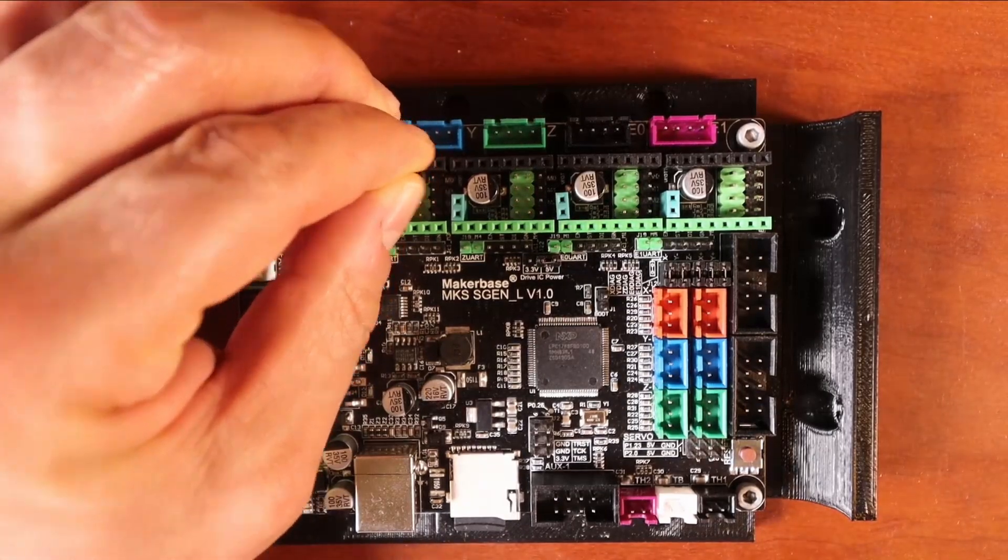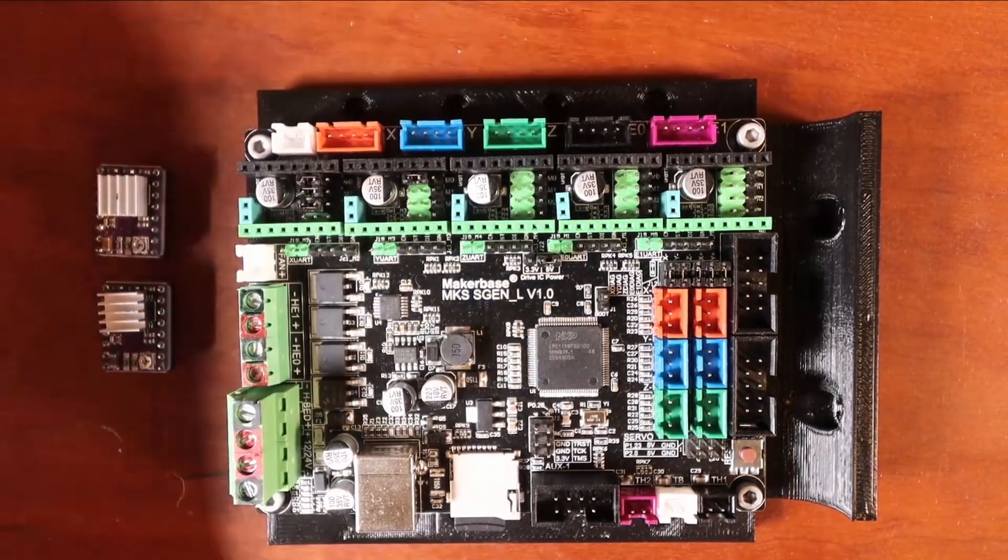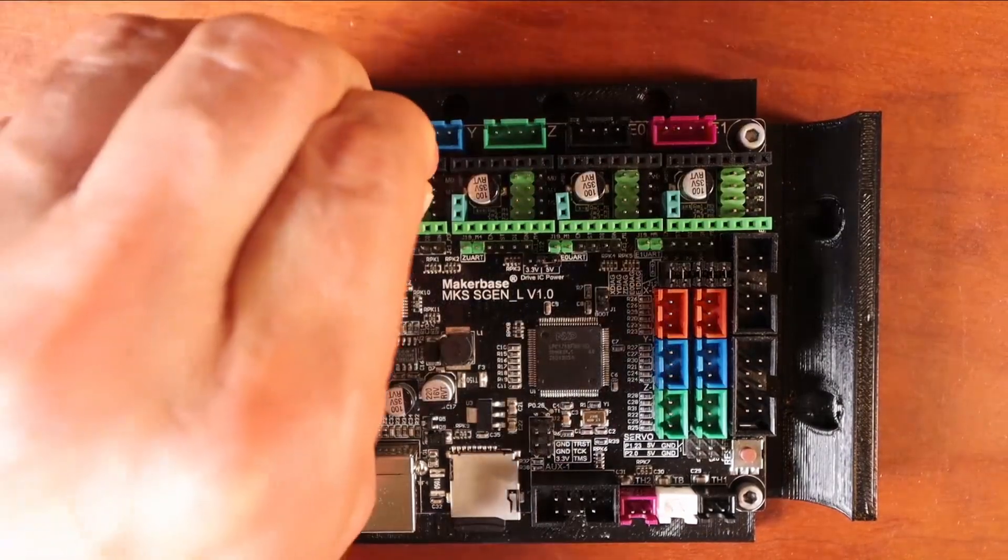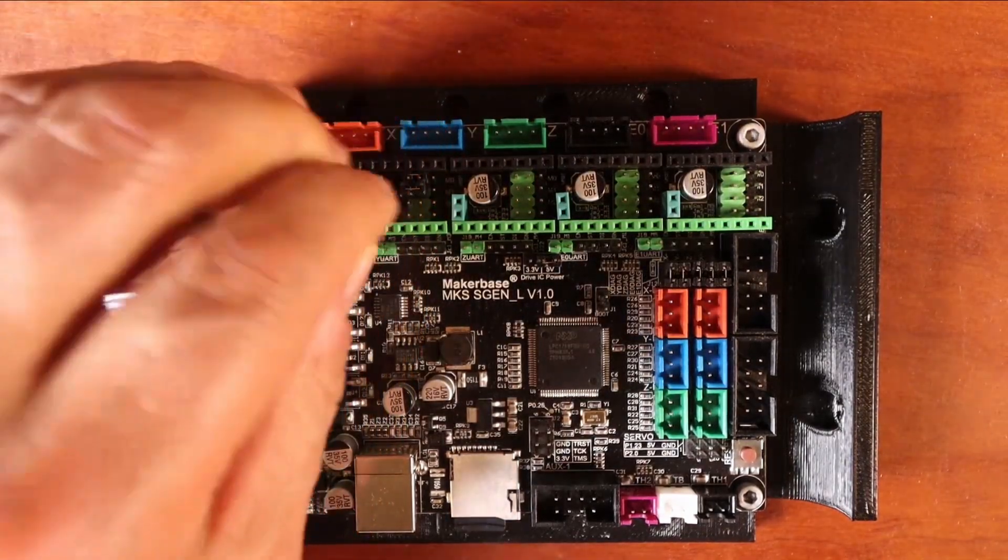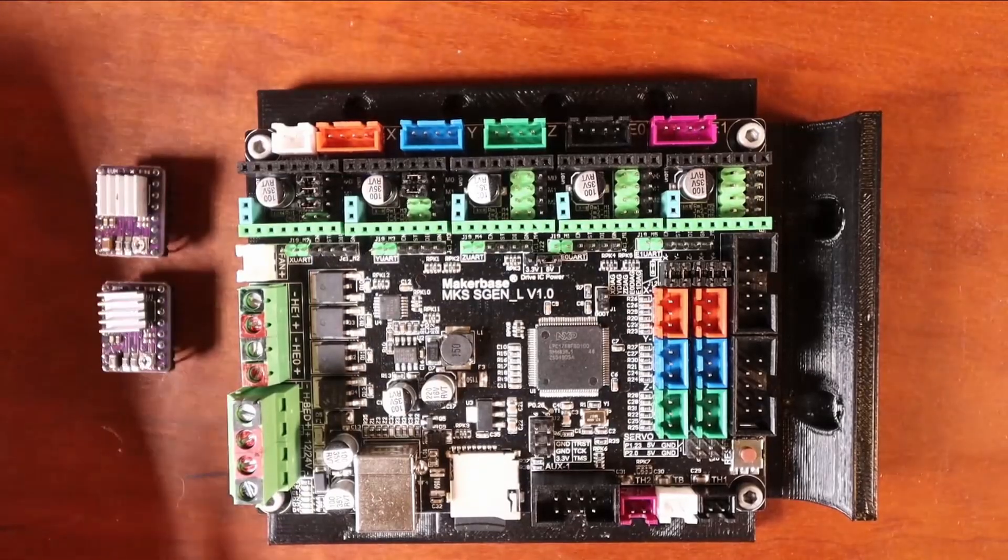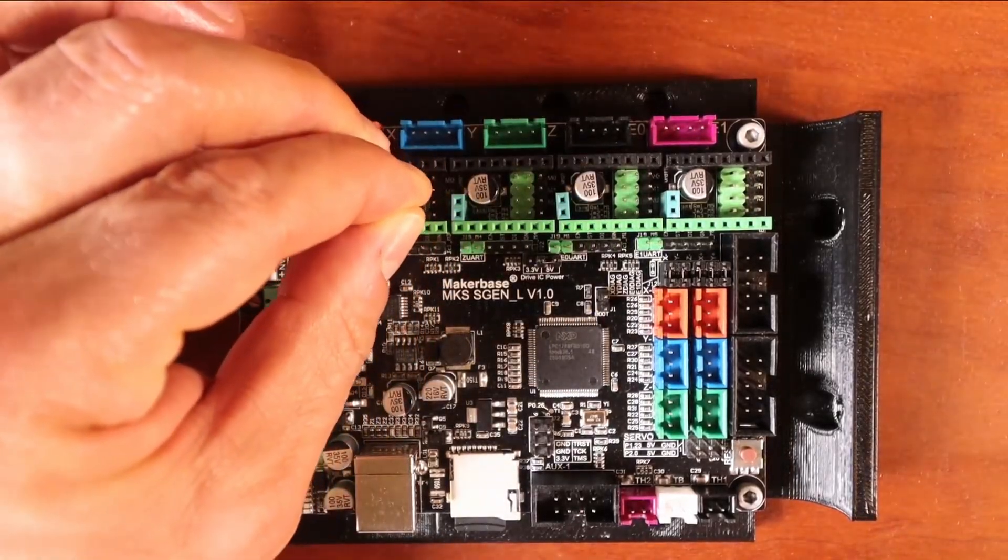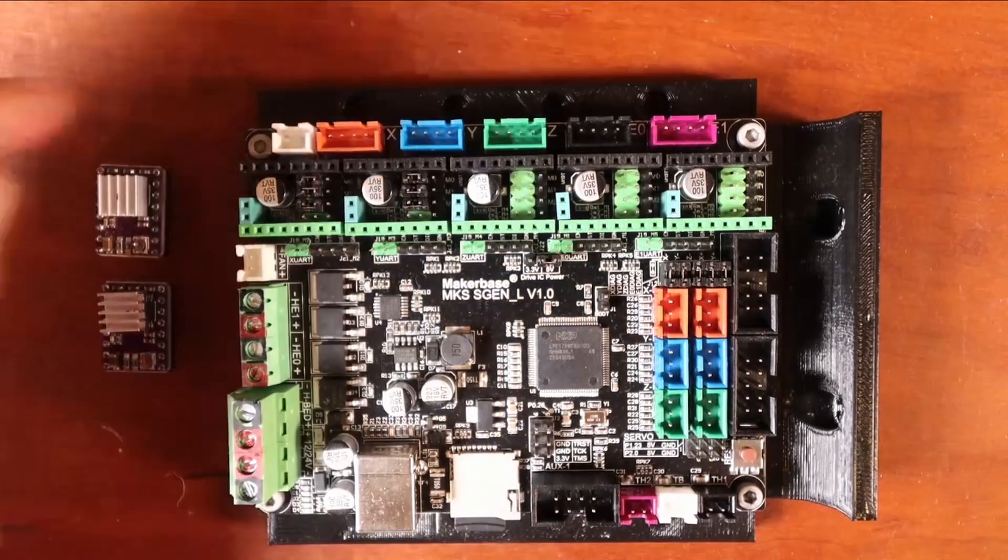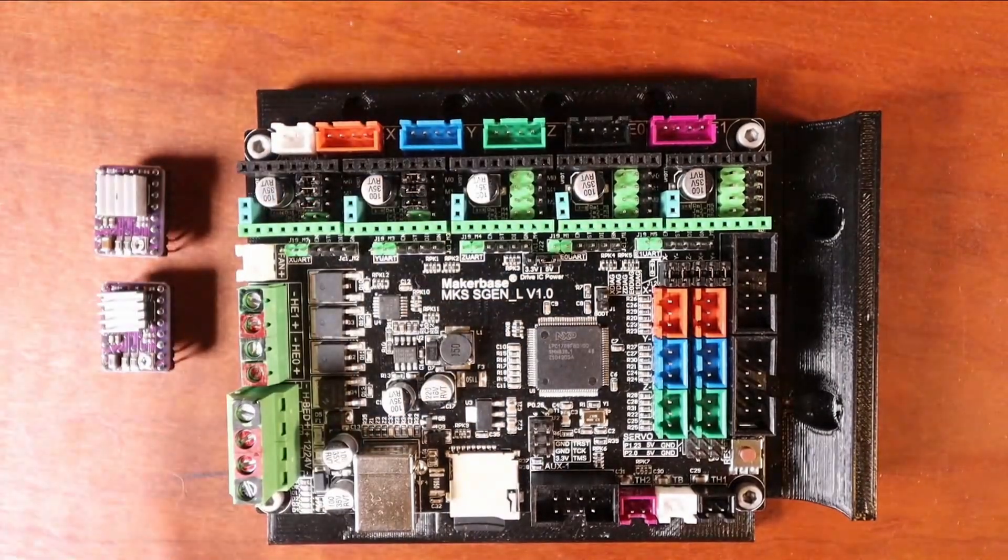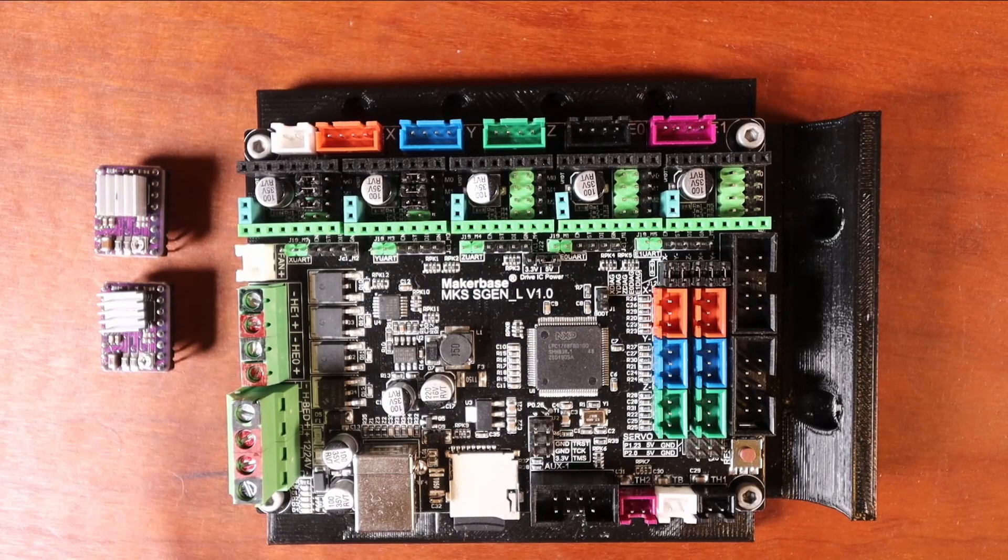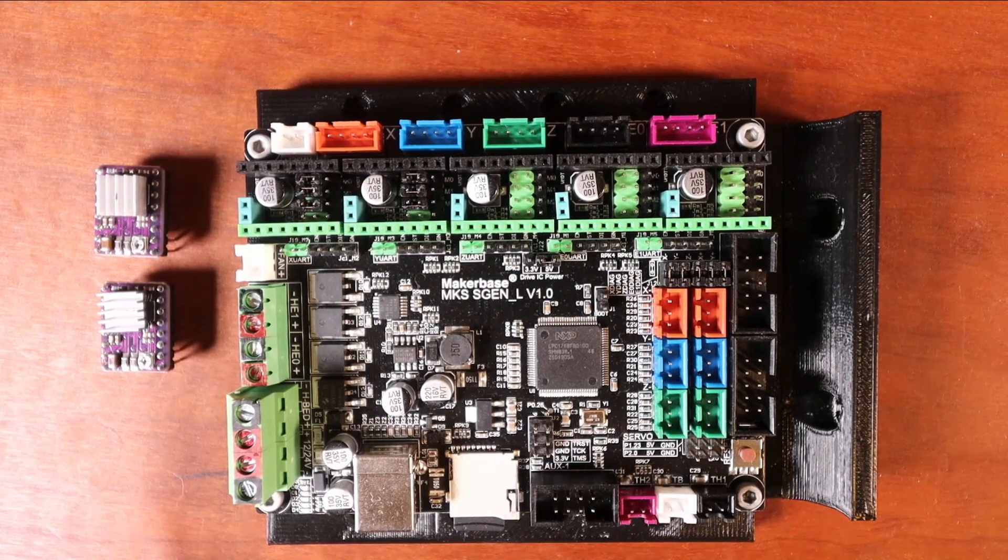Now we're going to do the Y configuration, which is over here. Then we're going to do the next one right here. And then finally the last one, which is right over here. And that's all we have to do to set up that portion for the DRV8825 for the jumpers.